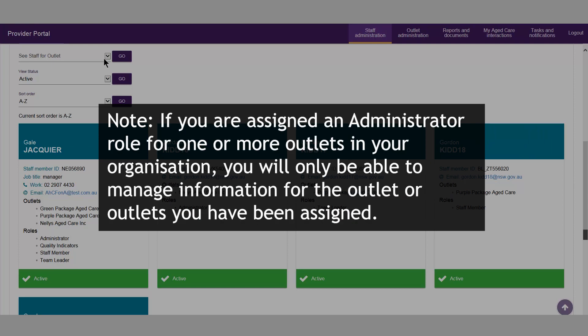If you are assigned an administrator role for one or more of the outlets in your organisation, you will only be able to manage information for the outlet or outlets you have been assigned.